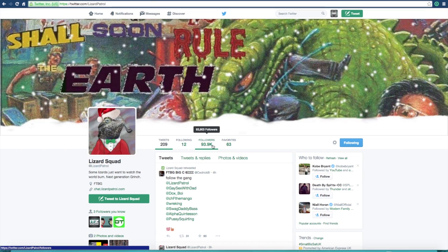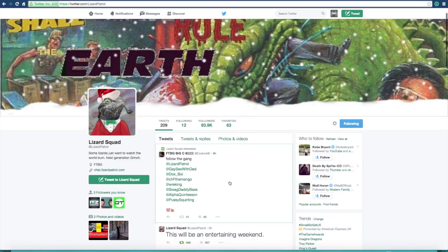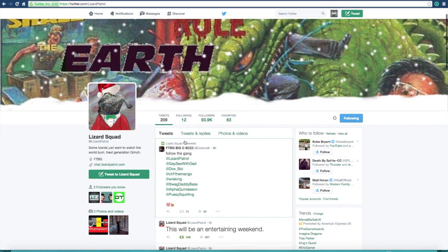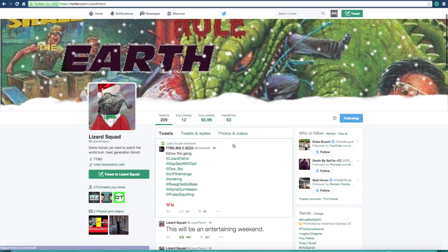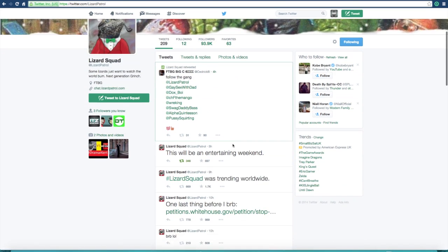And by the end of today, there will be 100,000 followers. I mean, it's incredible what they've done, and this is their recent activity four hours ago. They said, follow the gang, these are the confirmed members, that's quite a cool name, the confirmed members for Lizard Squad.